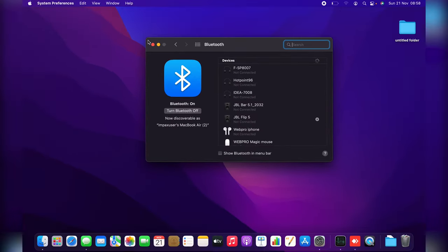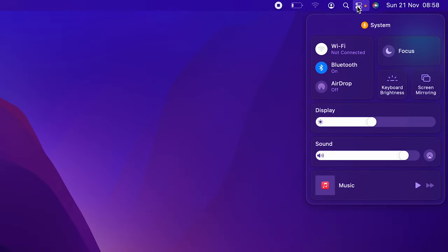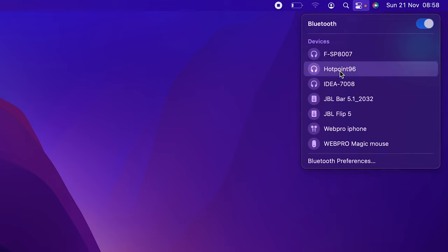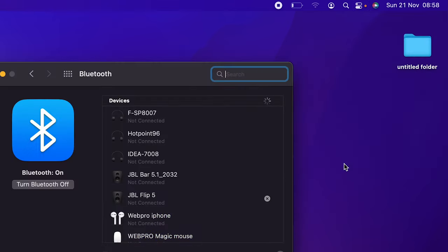Now you can also get here by going to the shortcut in the Control Center, click on Bluetooth, and then select Bluetooth Preferences at the bottom right there.